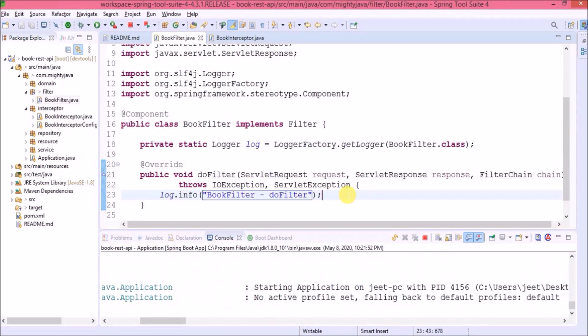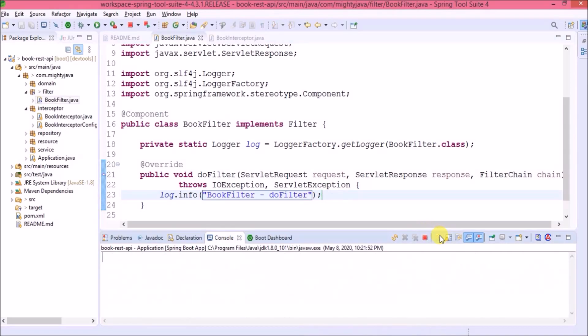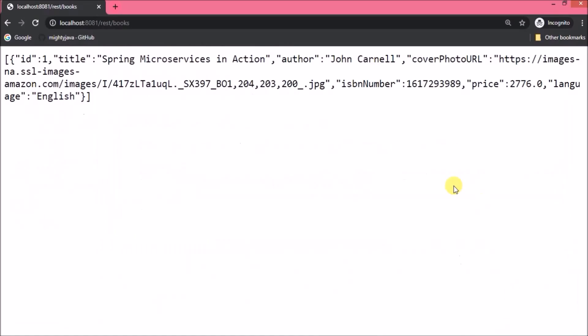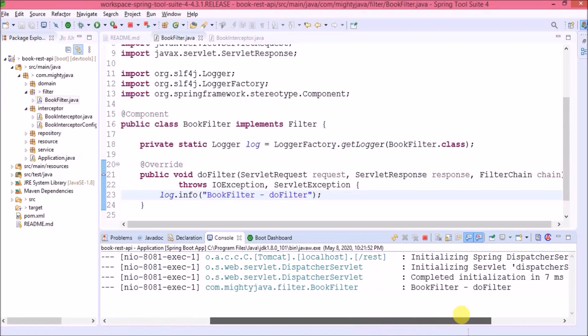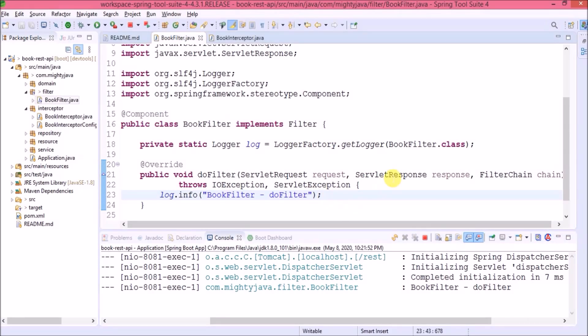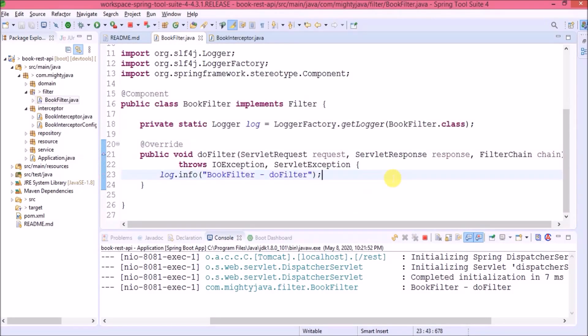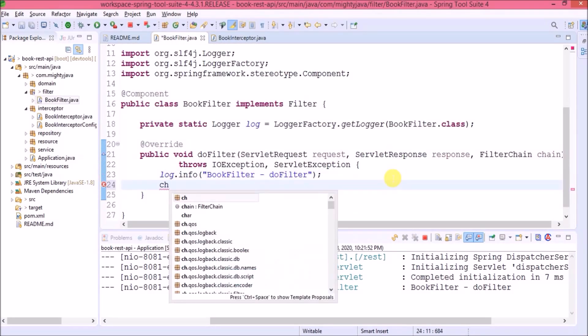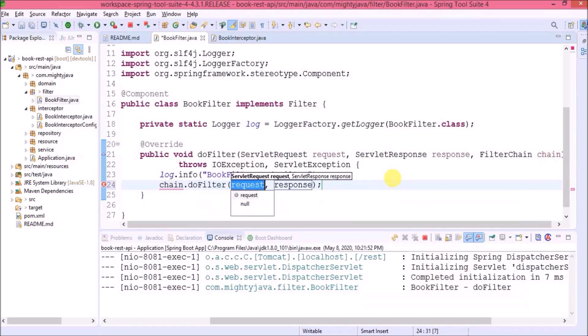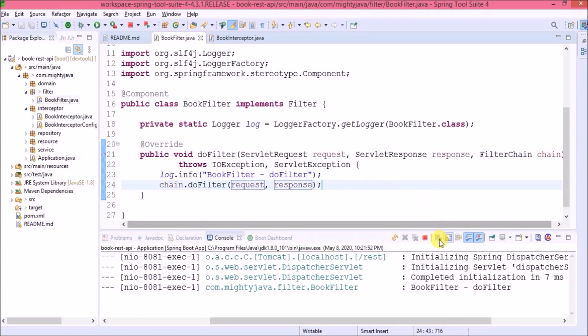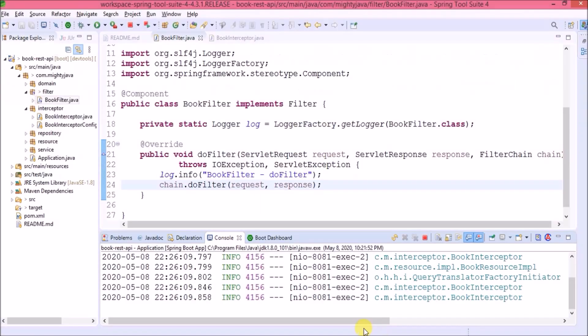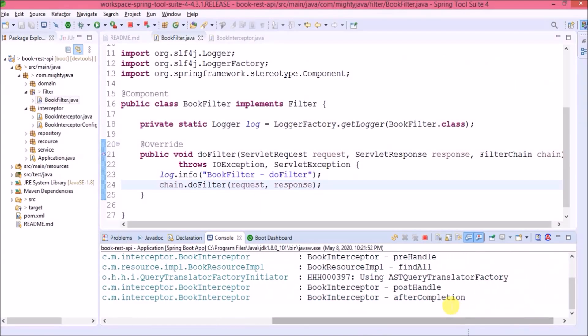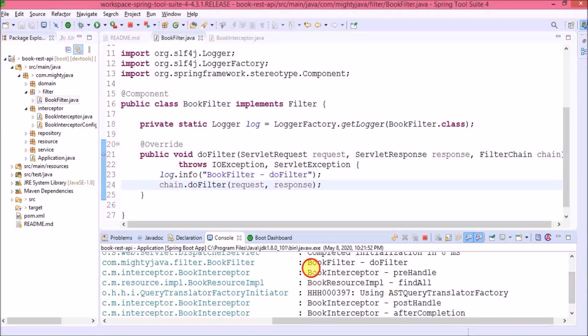Server restarted. Let's check if this log is printing now. Oops — there is no response showing, but here you can see the filter log is coming. That means it is reaching the filter, but after that it is not calling anything because we need to call the filterChain.doFilter method and pass the request and response objects. Now it is working — all the logs are showing.